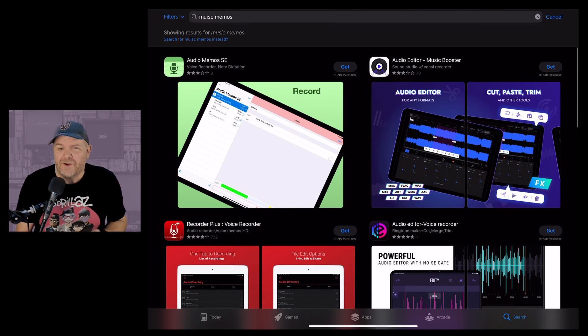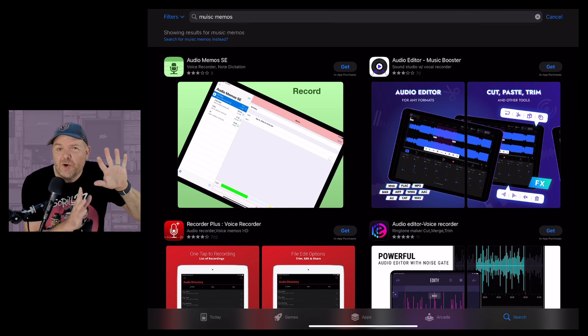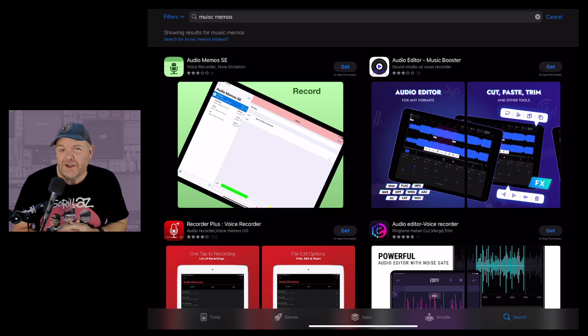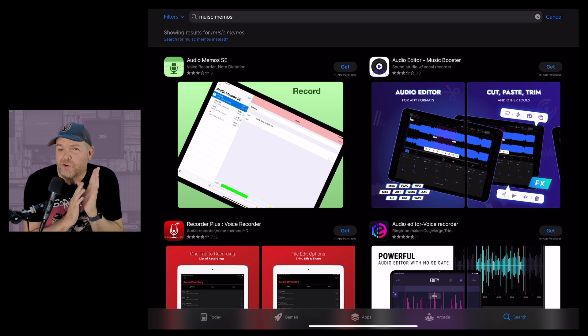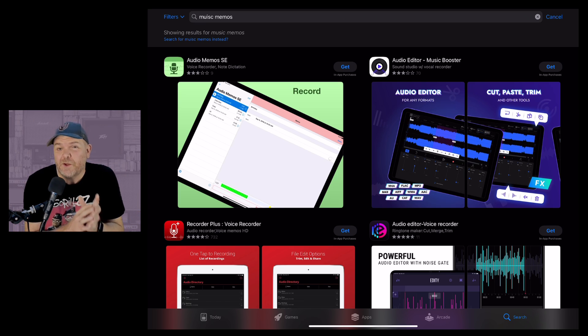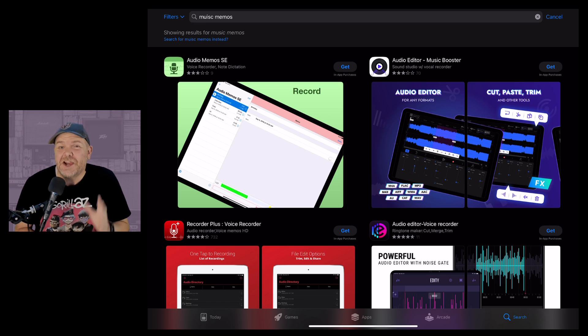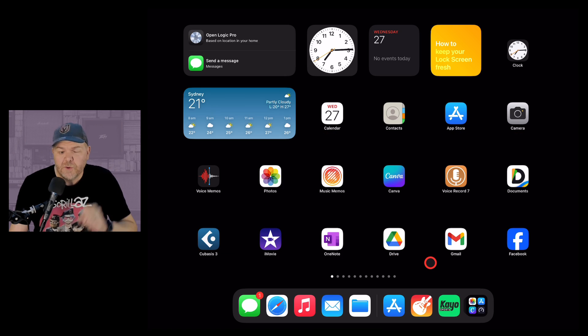Well, the way around it is to actually go in via your iCloud account and look through your purchased apps because everything you've ever downloaded on any iPad or iPhone or iPod Touch is going to be there. Let's show you where that is.